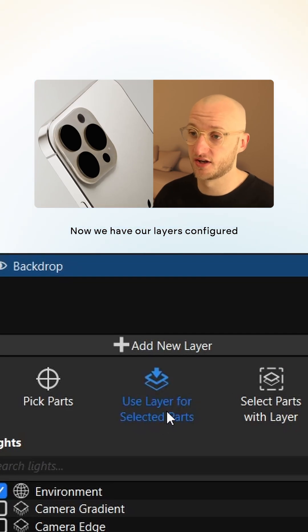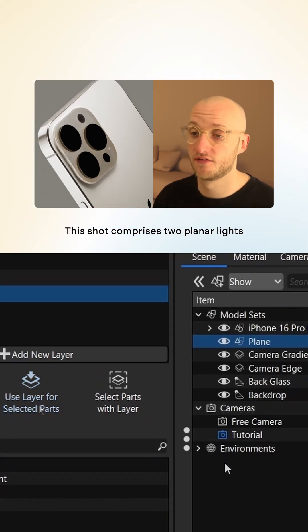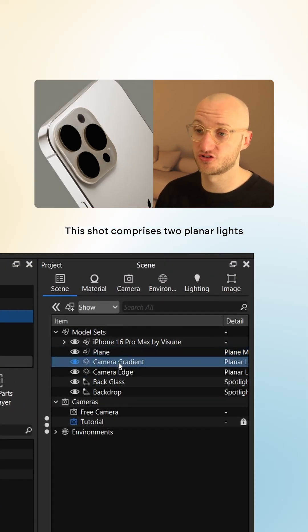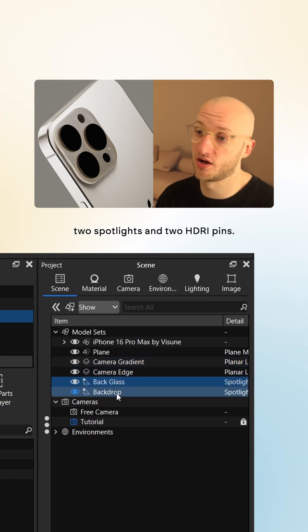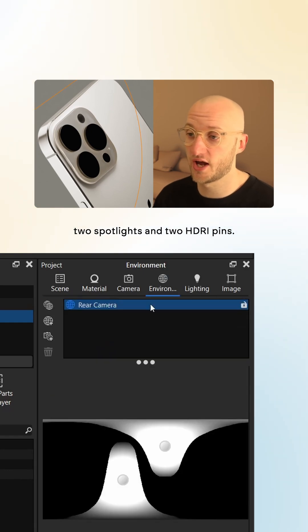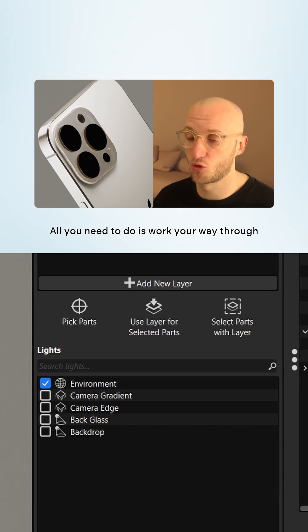Now we have our layers configured, we can move on to the lights. This shot comprises two planar lights, two spotlights, and two HDRI pins. All of the light sources will be listed in the lights menu below.